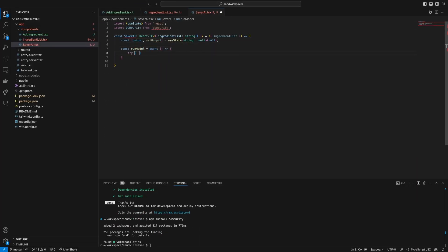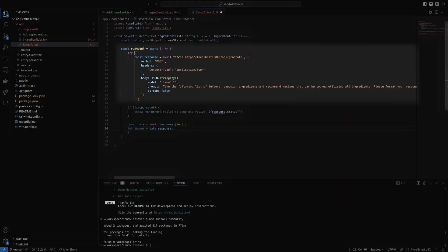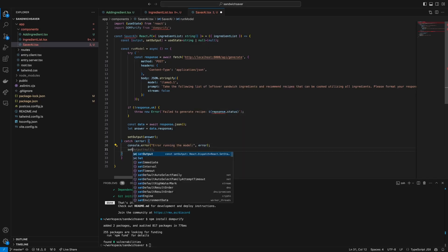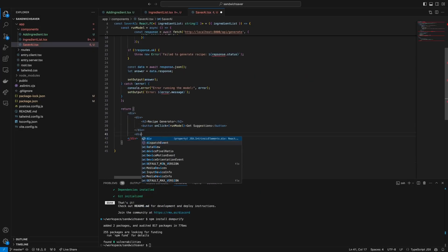Finally, there's saverAI.tsx, which handles sending the request to our large language model and displays the results in a container. We have a runModel function here, which makes a fetch request to our localhost URL using the local port that we set in FlyProxy to the appropriate endpoint. It defines the body of our request — essentially telling it to evaluate the prompt against this model, including the items from the list the user has created, and do not stream your response. Basically, only send the response once it's fully complete, and then sets the correct output — either the response to the prompt or an appropriate error. The output is then rendered within the content of our component once it's done.